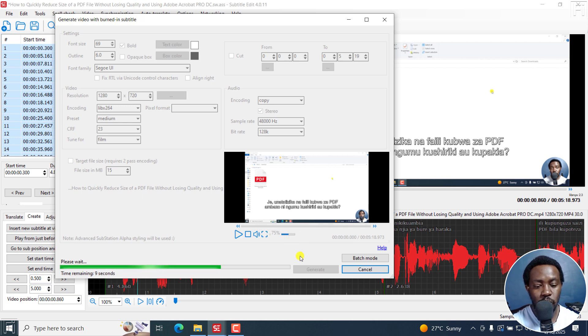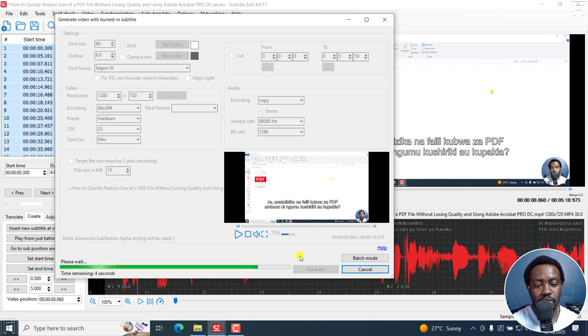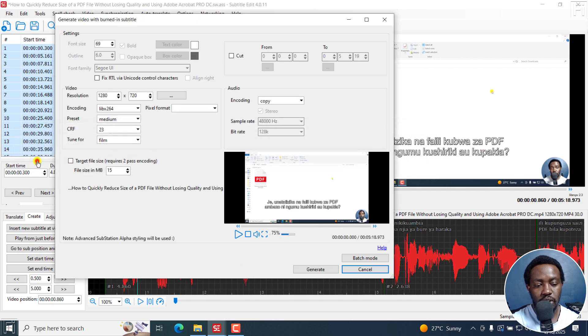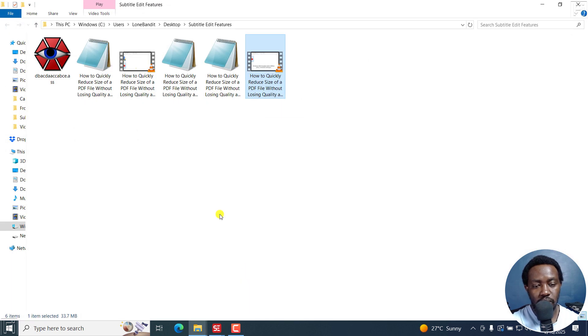But that is how you can do it. I'm just waiting for the video to be done so that we can actually see how it looks like. We are almost there. Let me just open containing folder. And this is our video.